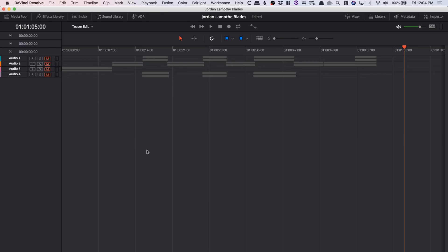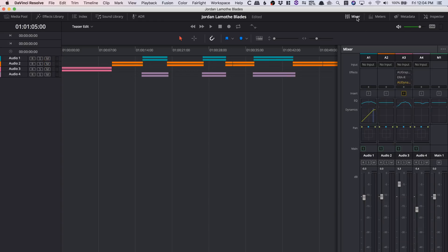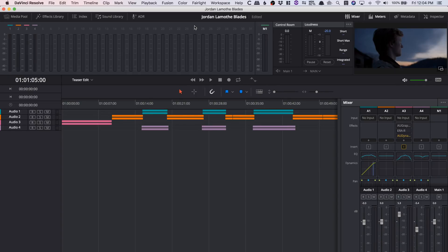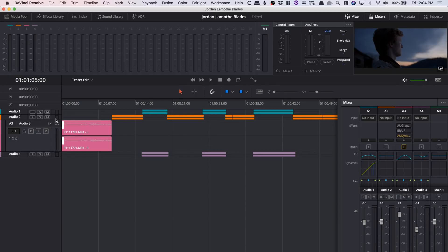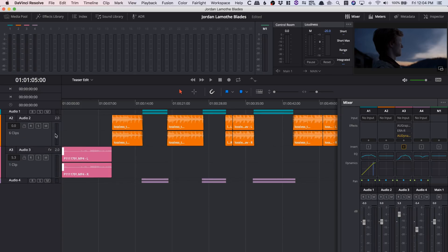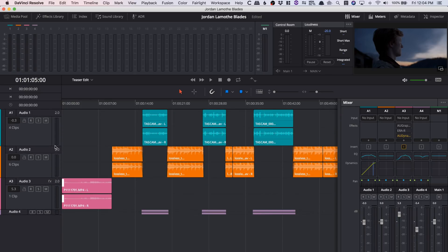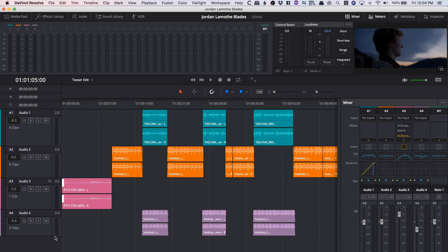Fairlight was added last year and it was an incredible piece of software to have included. To me this is just some of the best software out there when it comes to audio editing inside of a video editor. Two of the biggest new additions in this version are the sound library and ADR.